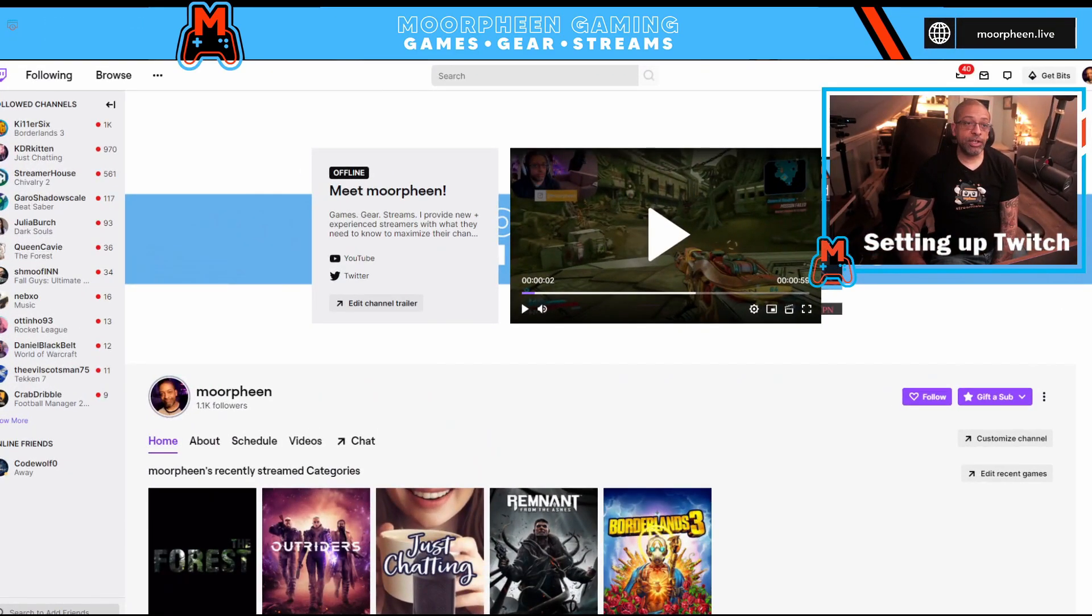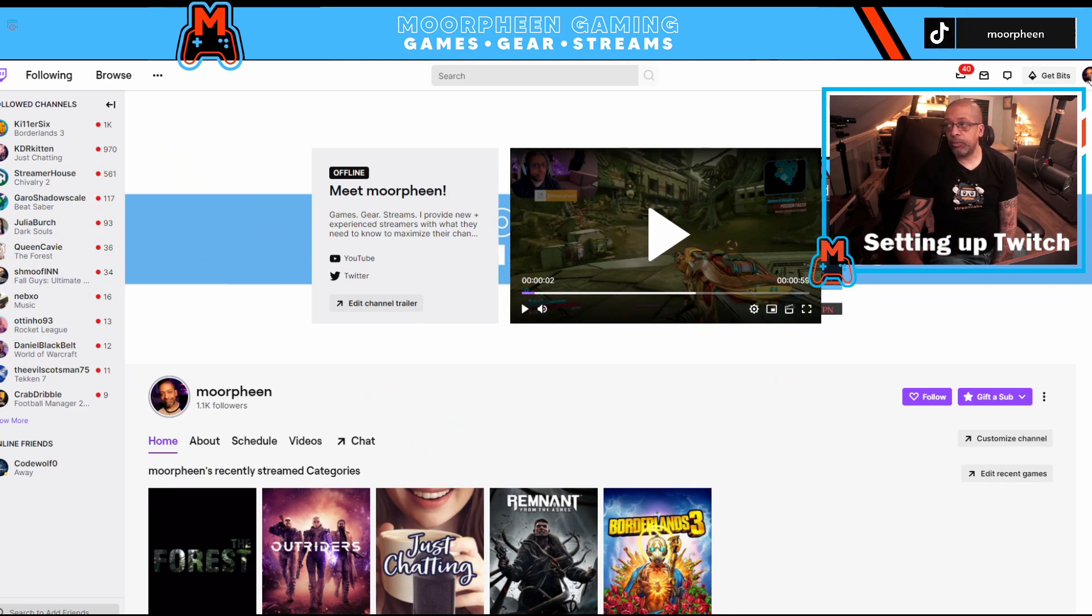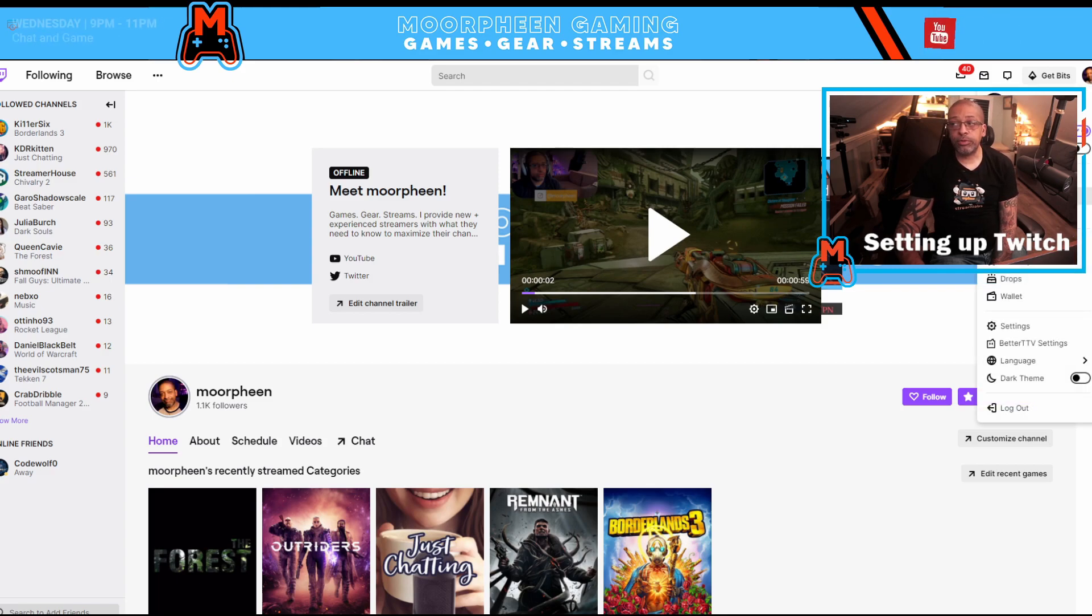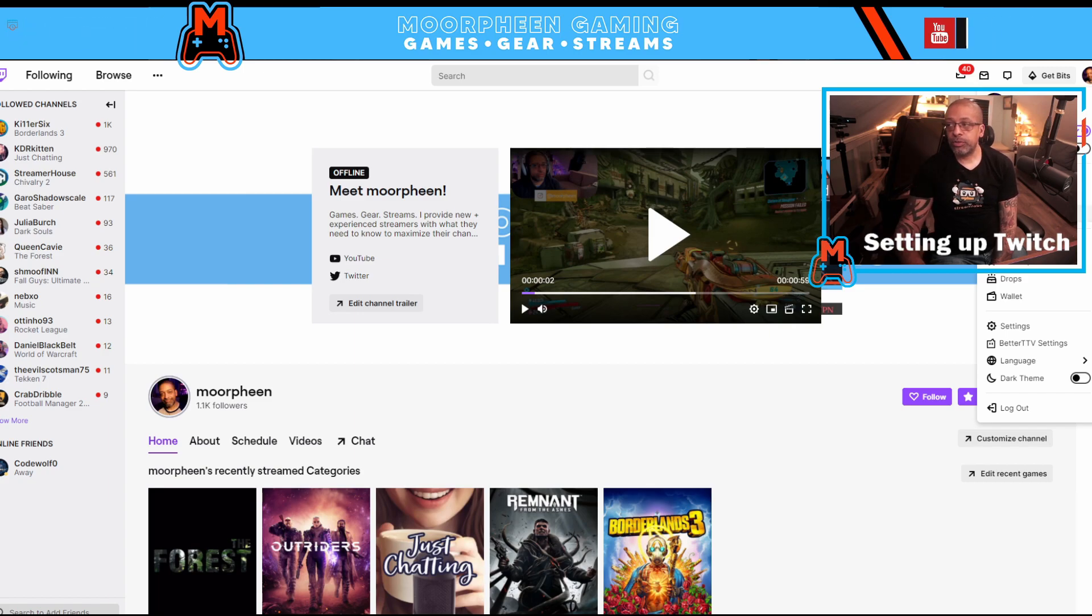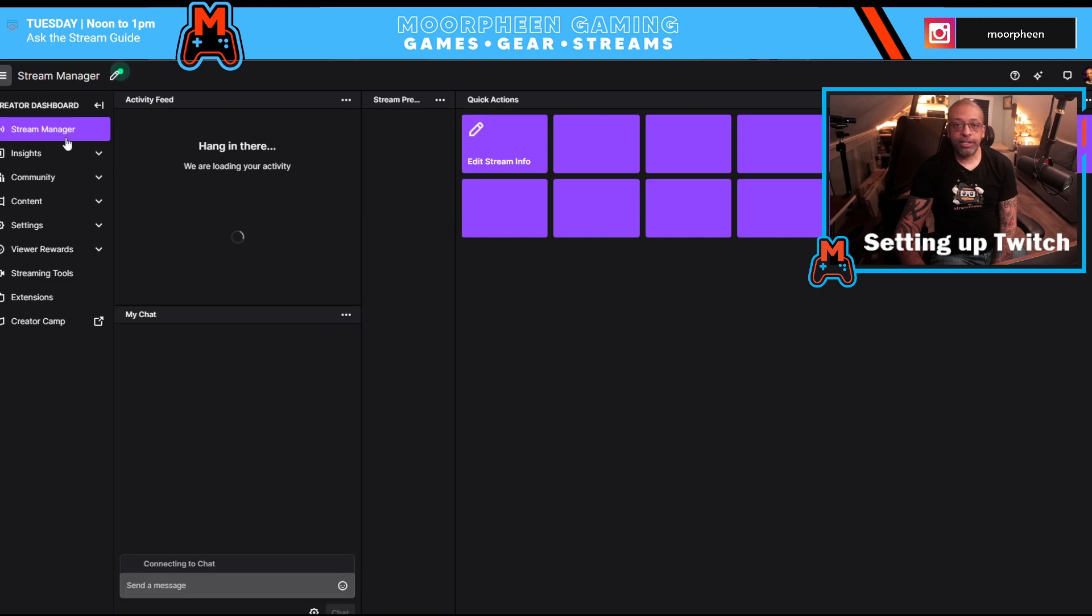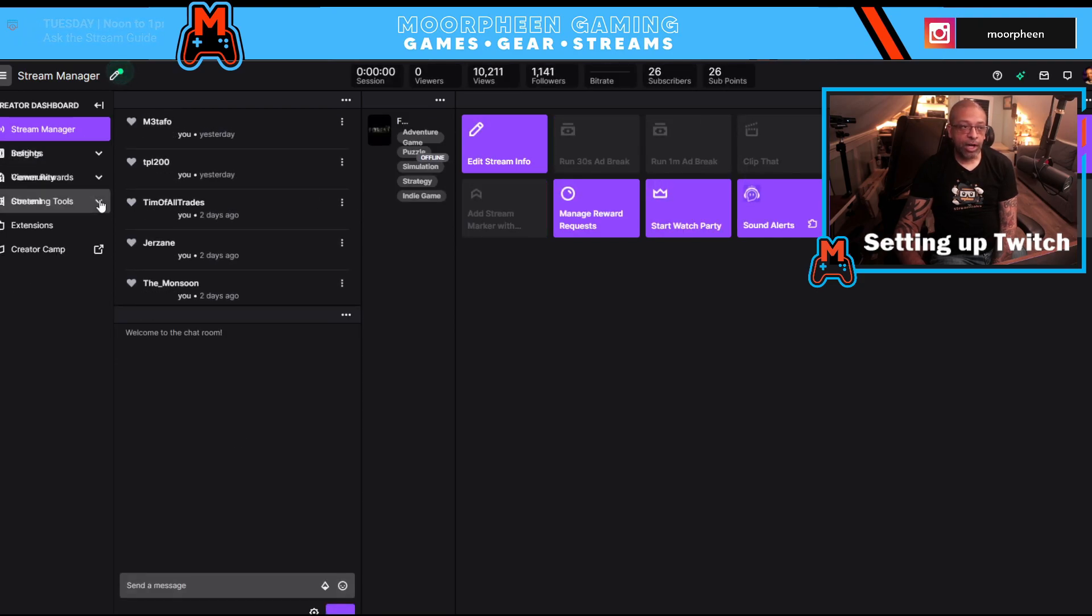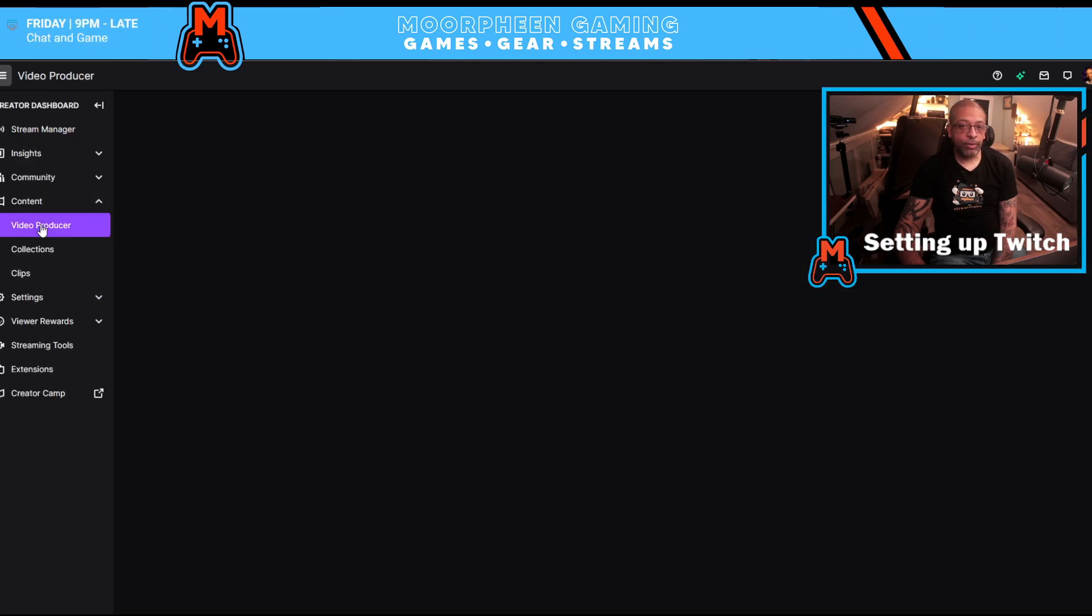All right, so the first thing you want to do is you want to log on to Twitch and click in the upper right hand corner on your profile pic and go down to creator dashboard or video producer. Video producer is a shortcut to get there. If you want to show the long way, you can click on creator dashboard and then you want to go down to content and then click on video producer.